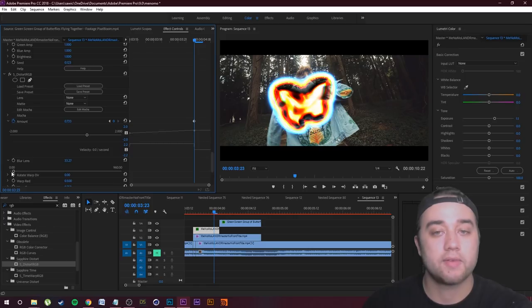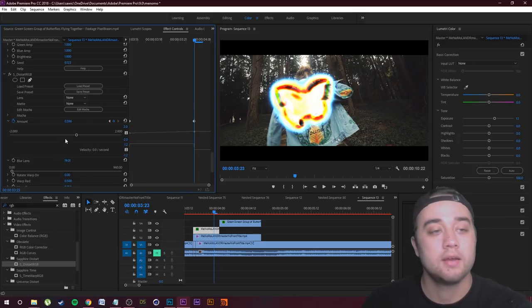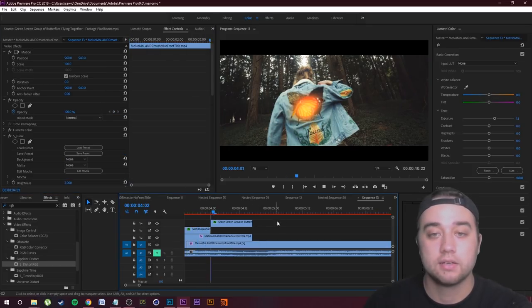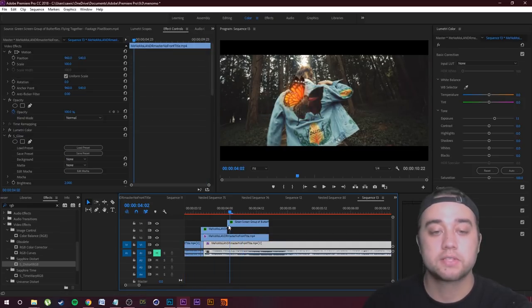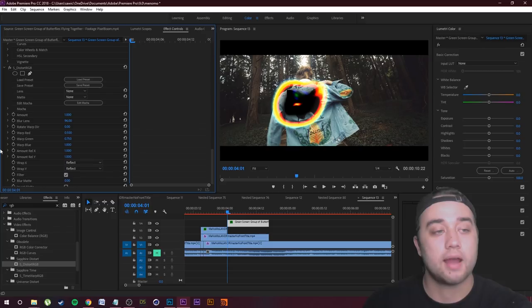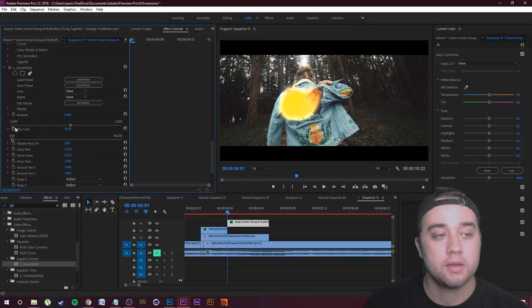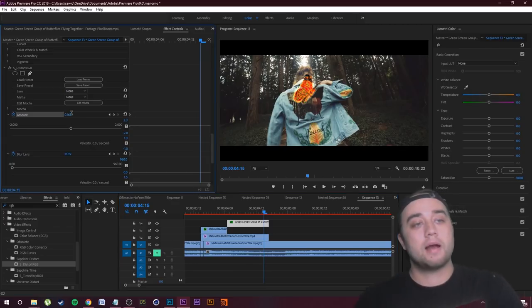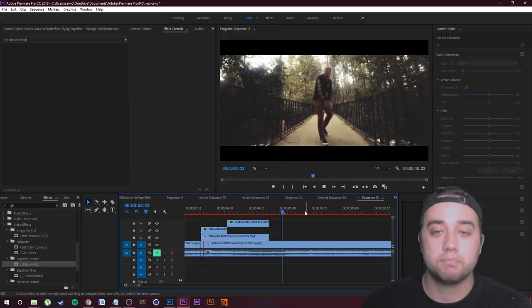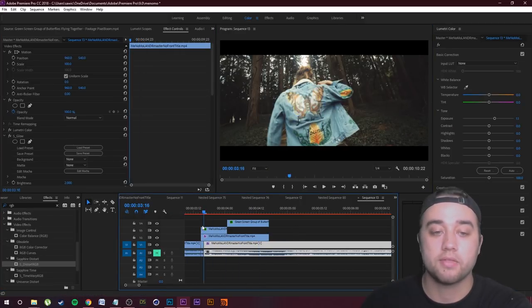Do the same in reverse for the animated green screen butterfly — start the RGB distortion really crazy at the beginning with a high Blur Lens value, then keyframe the Amount and Blur Lens down to zero so it comes in from a distorted state into a normal one. Now both animations are set — the jacket butterfly distorts out, and the green screen butterfly distorts in. It looks really awesome; you can really see that RGB distort as it fades back to normal.